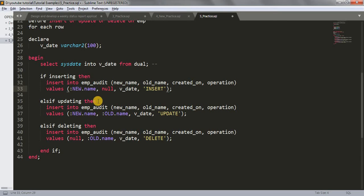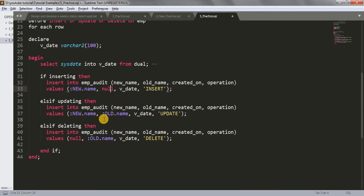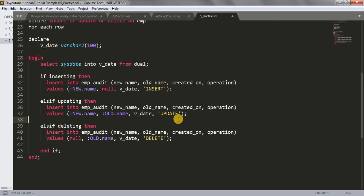In the ELSIF updating branch, we insert into the EMP_audit table with the new data in the new_name column using :NEW.name, and the old data in the old_name column using :OLD.name. After updating, the old data gets replaced with new data, so we store both. v_date gives the system's current date and the operation value is 'UPDATE'.